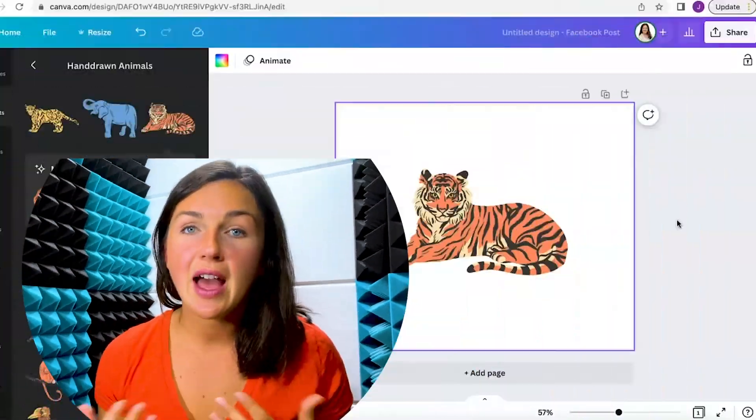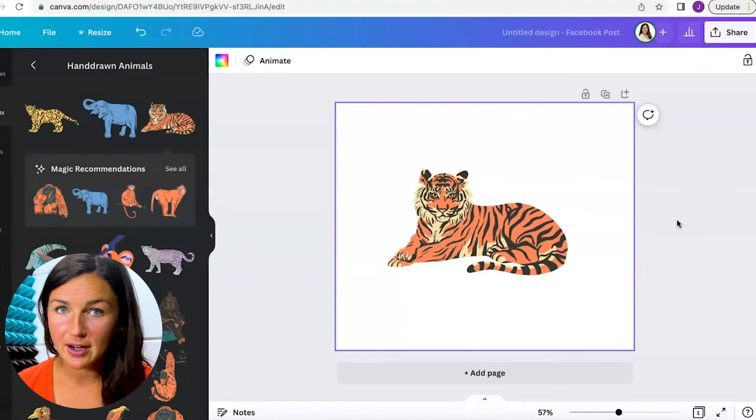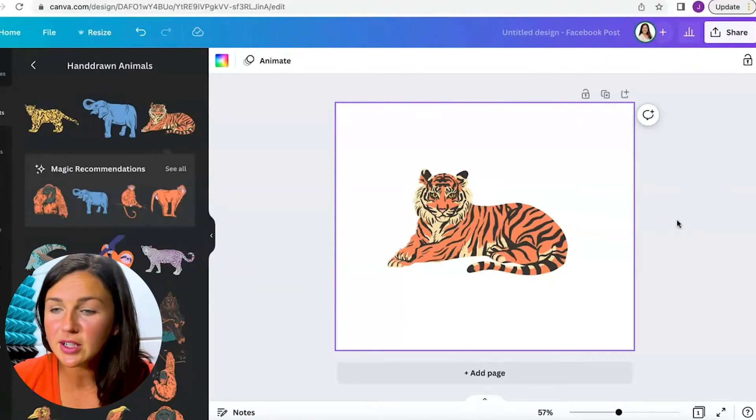This is especially useful if you're looking for a logo or an image to use within another project and you would like to just have that image without the white background or the colored background.